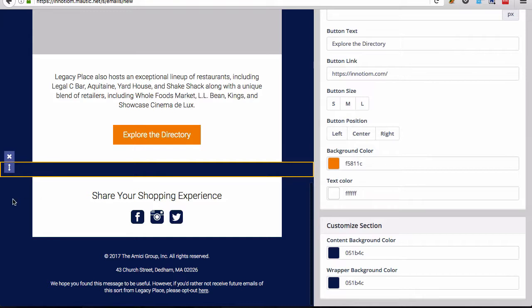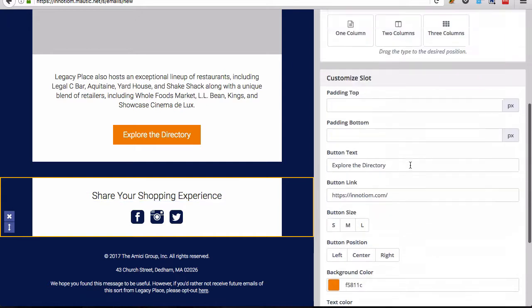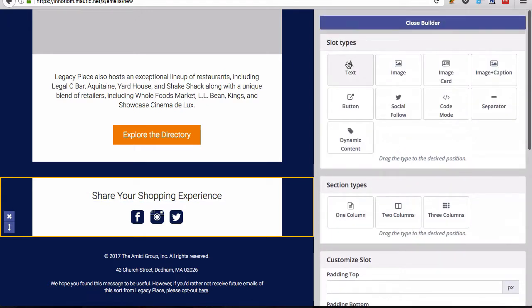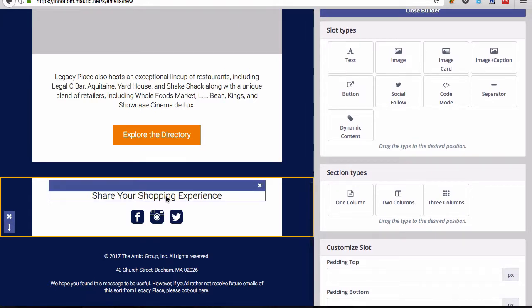Then you have this second section here, which again, you could build out to be a much larger section by dragging new slot types in. But by default, it's just sort of a social area.